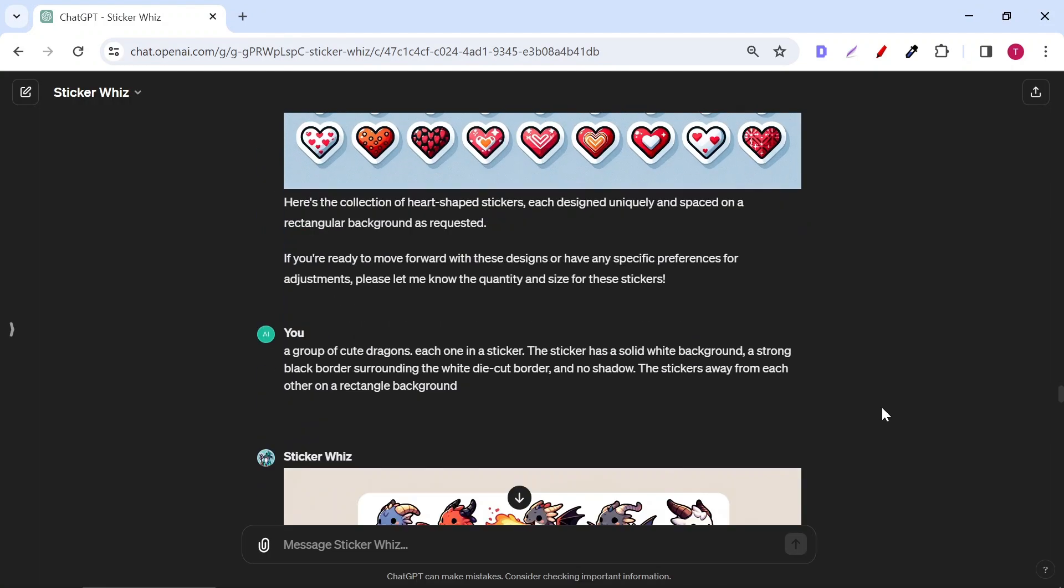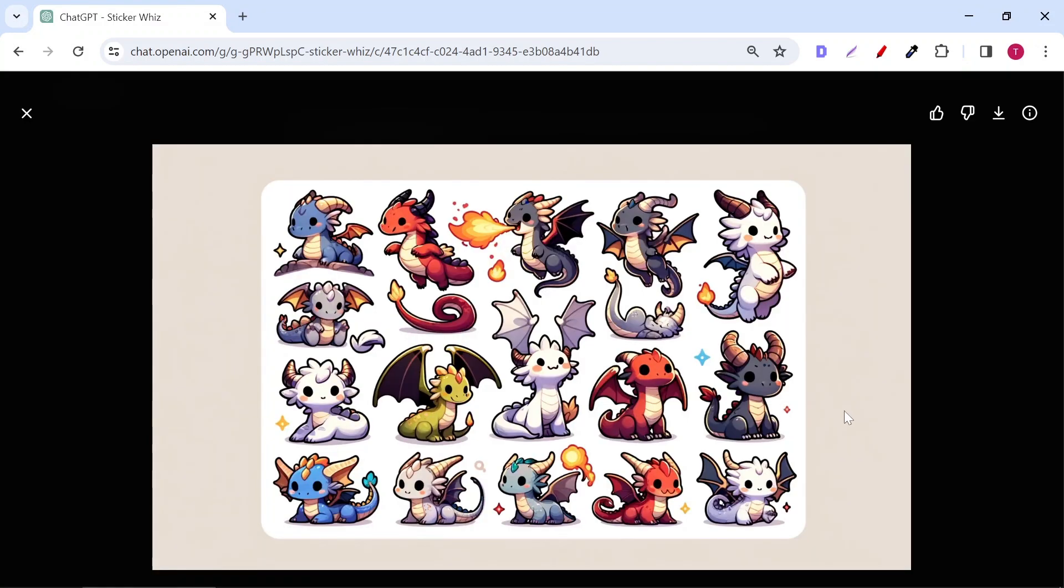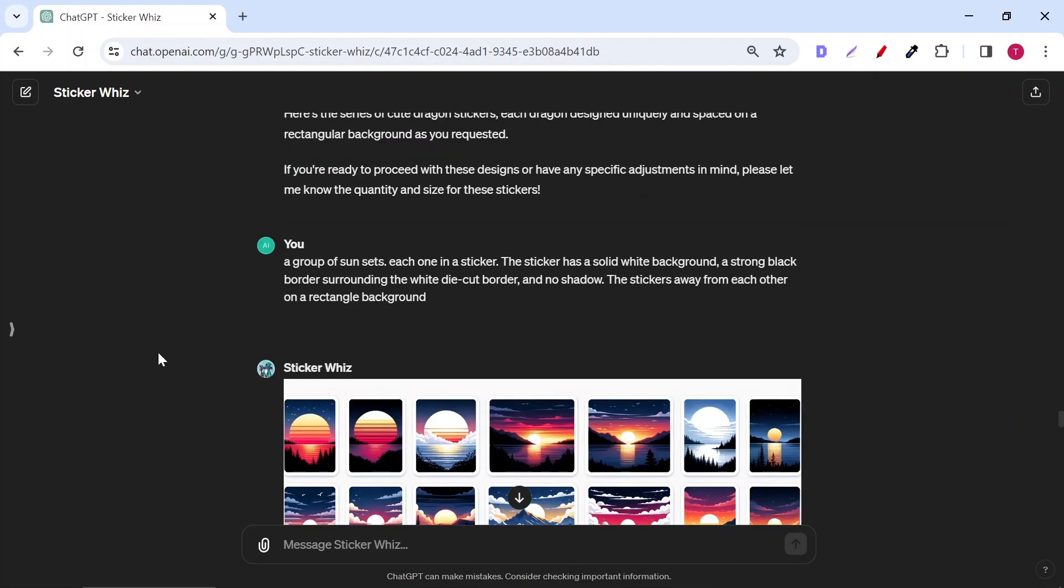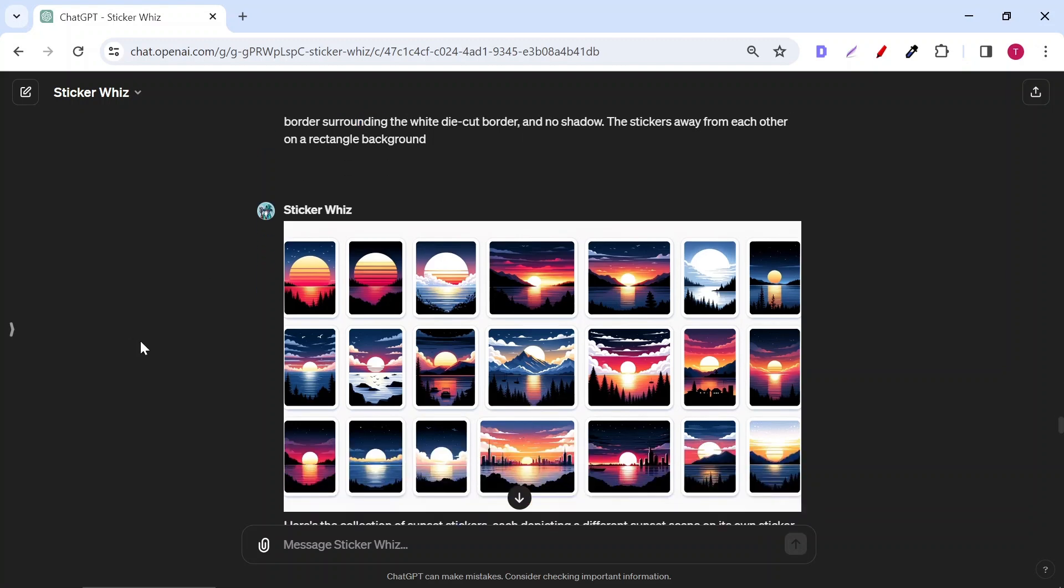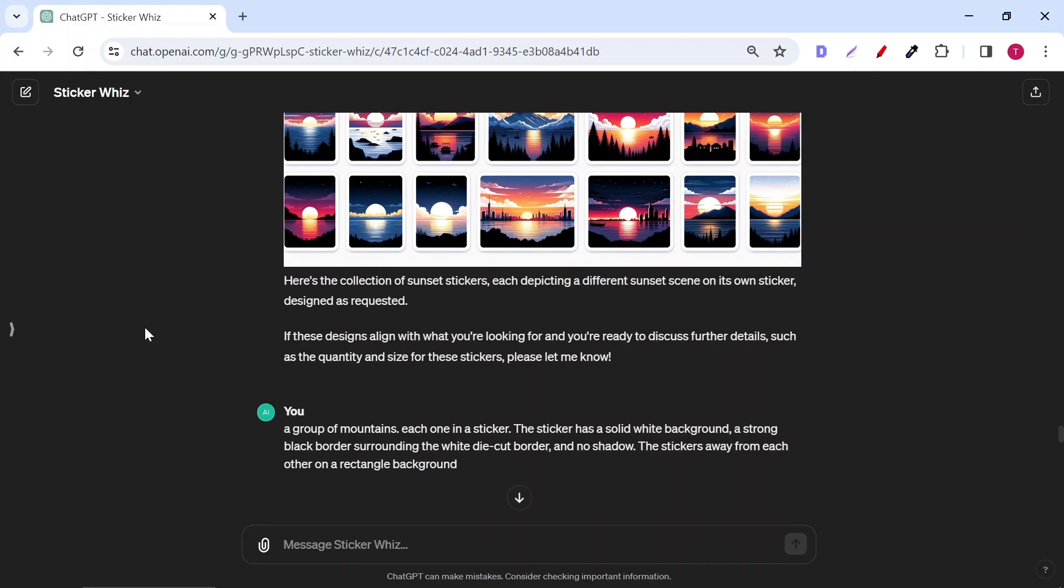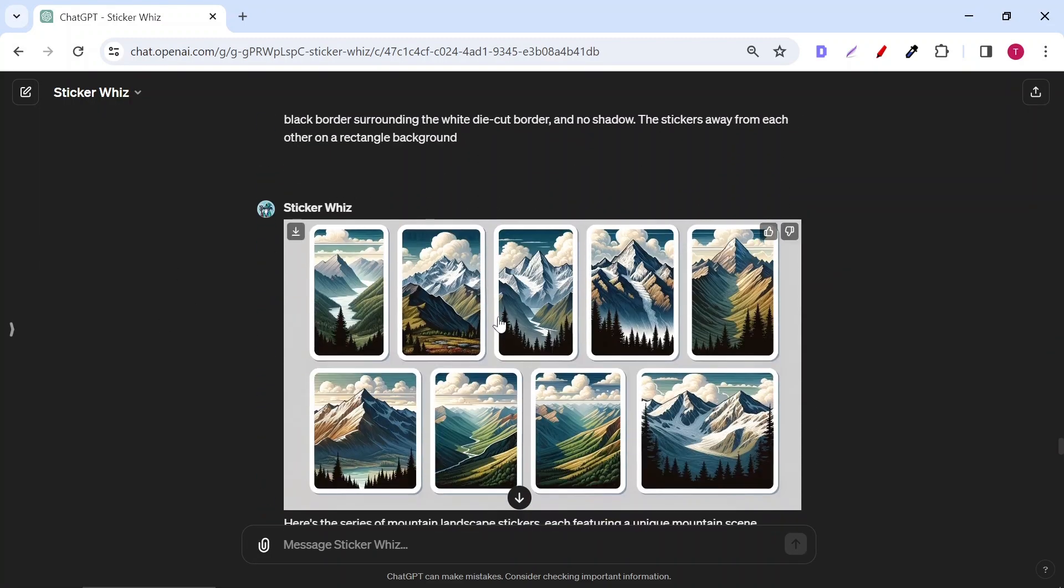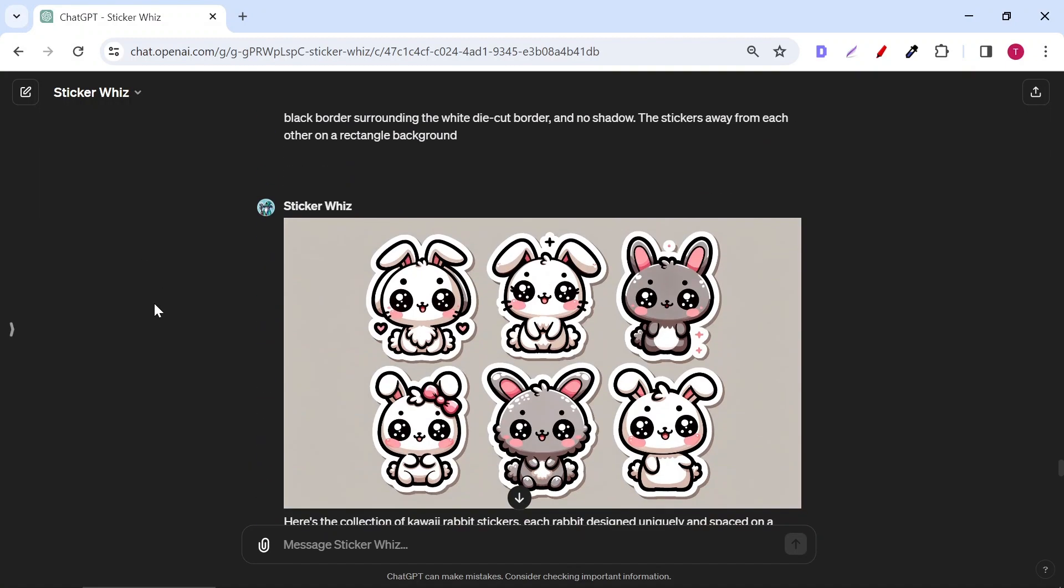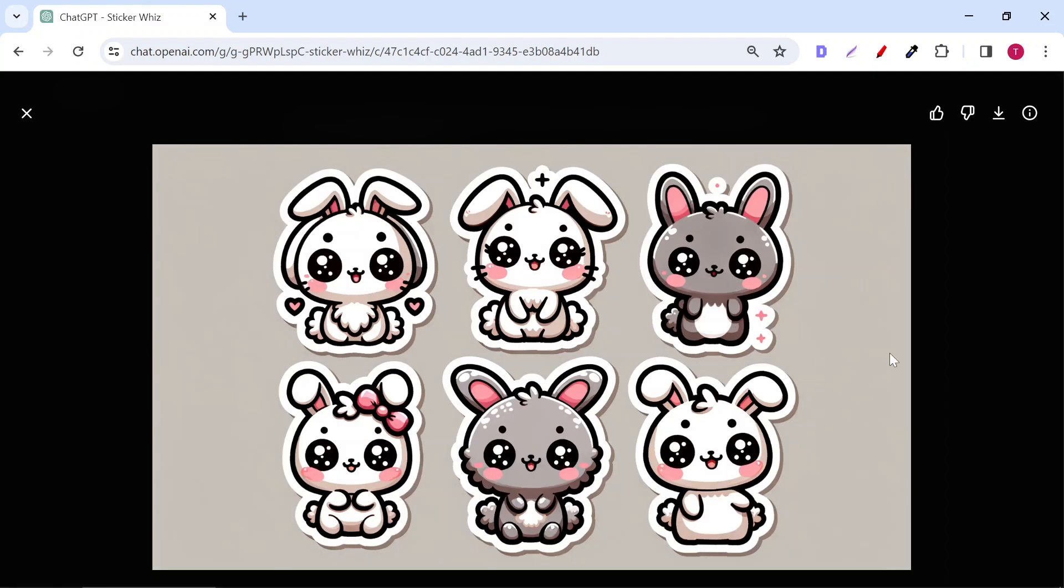Then I changed the hearts with cute dragons. It gave me different dragons with different styles. One dragon spits fire from its mouth. I'm really in love with this tool. This is another tip for you. You can also generate beautiful nature images as stickers. For example, this is the results of a sunset stickers. Another nature element is mountains. Look at that. If you're not into nature, you can ask it to generate cute rabbits in the kawaii style. This style really sells on Redbubble or any other print-on-demand websites.